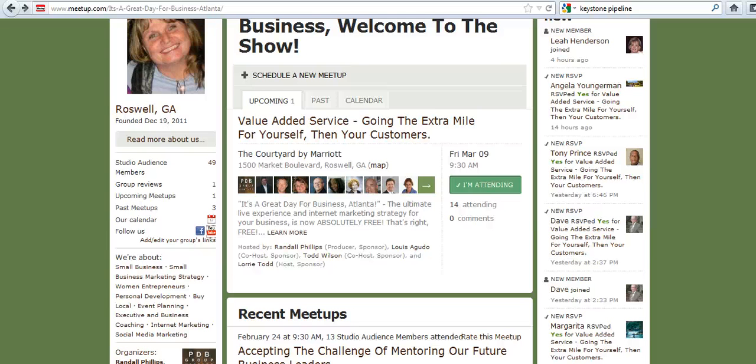Hey guys, Todd Wilson, InternetLaunchMarketing.com, and it's a great day for Business Atlanta.